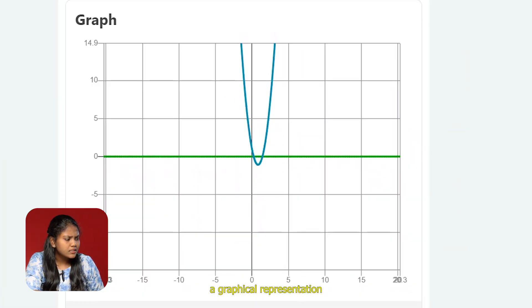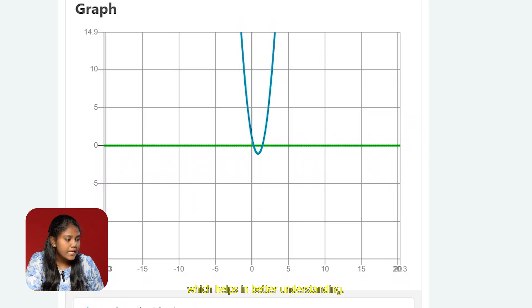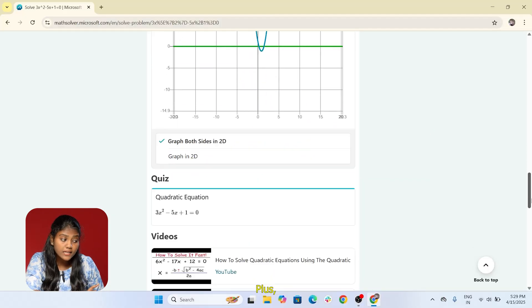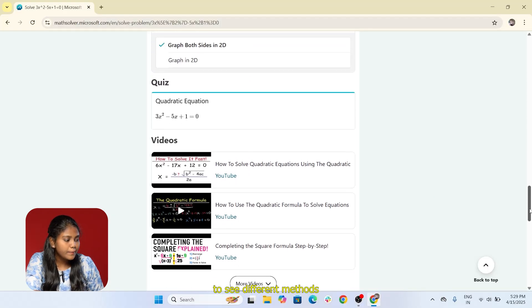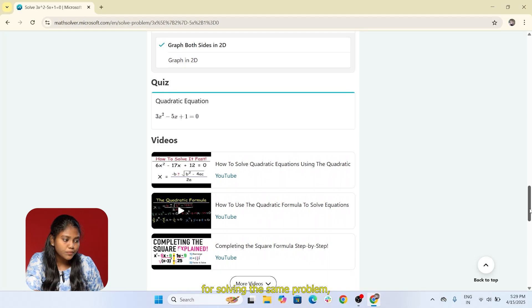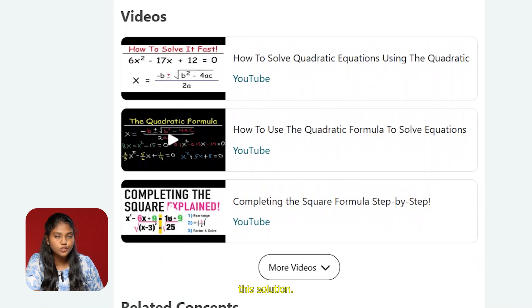We can also get a graphical representation of the solution, which helps in better understanding. Plus, if you'd like to see different methods for solving the same problem, you can check out the suggested video tutorials listed below the solution.